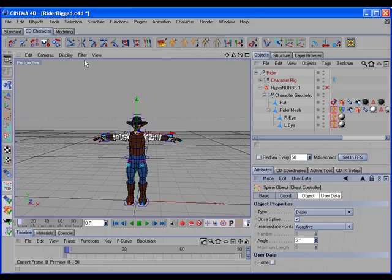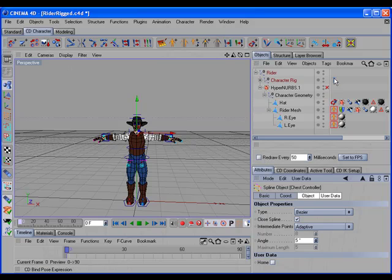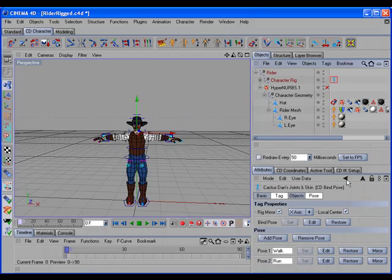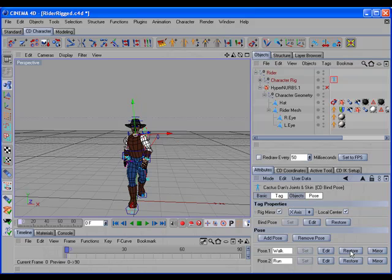The CD Freeze Transformation also recognizes a CD Bind Pose tag, so that all of the stored poses are also scaled.